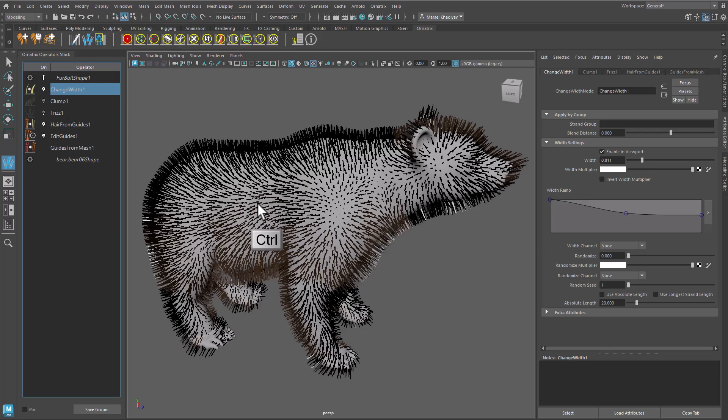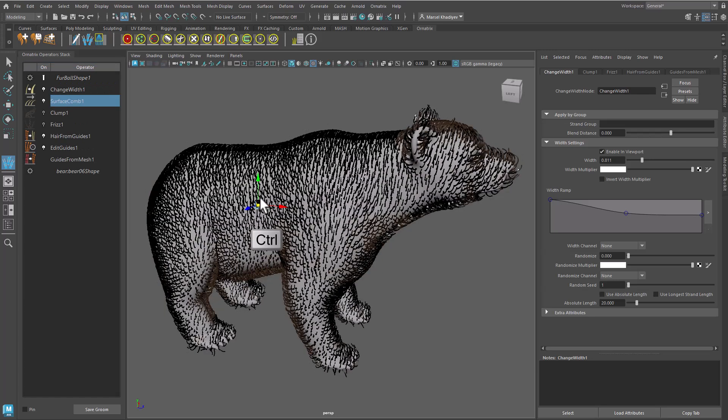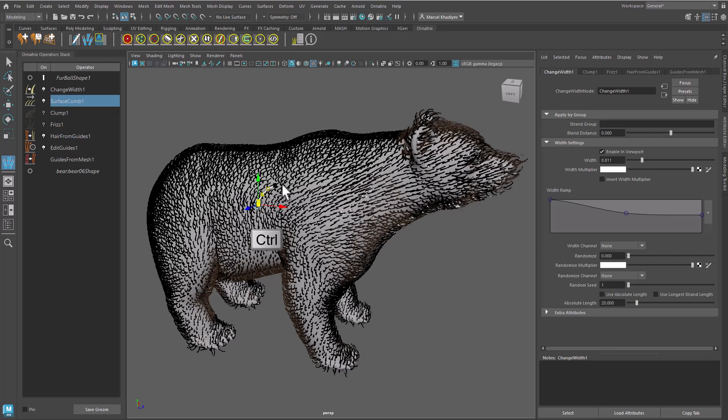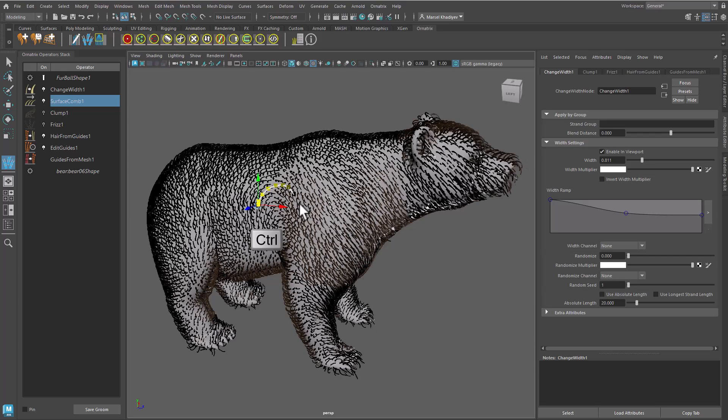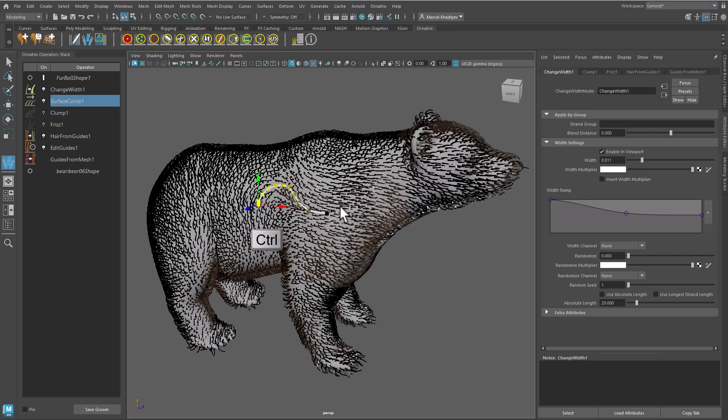Hold down Ctrl key, click and drag along your character's surface. A curved sink is created and is set to direct the hair.